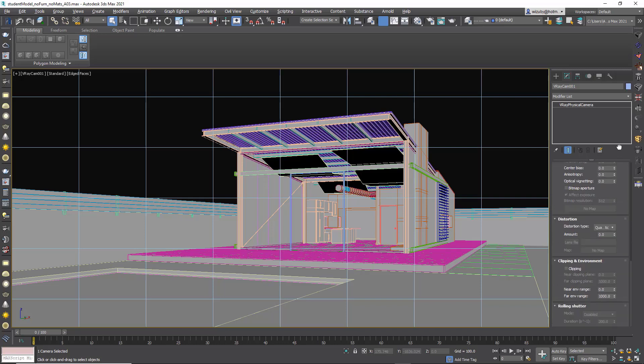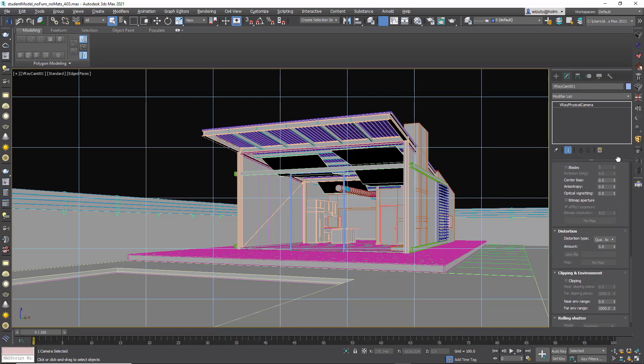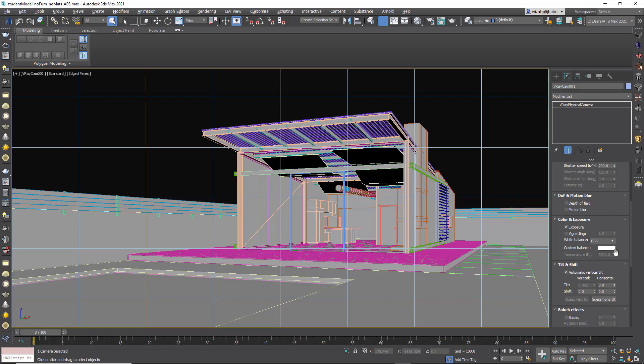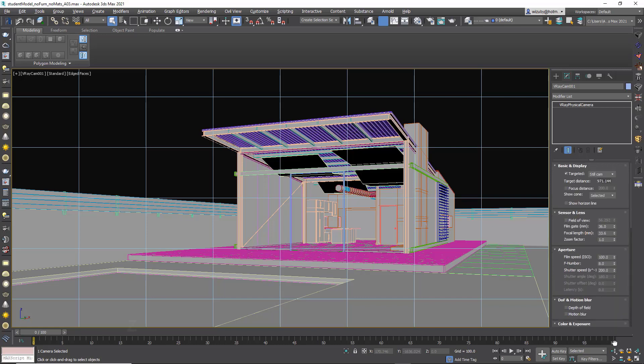So beyond that, that's really all we need to do to set up the camera. The rest of these settings will dial in as we start rendering and seeing what our light exposure is at.